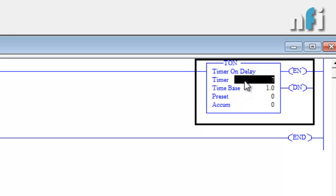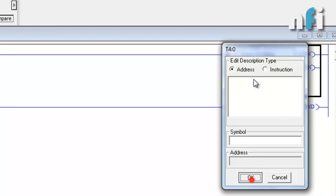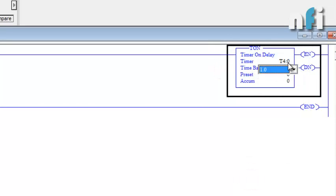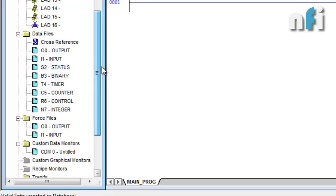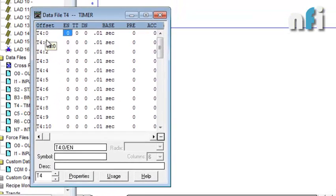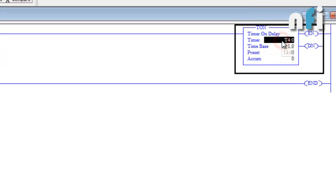In Allen Bradley, the timer address is given by T4:0 — this is my first timer. It starts with T4:0. If you want to verify the addresses, you can go to Data Files, click on Timers, and you'll see different timers here: 4:0, 1, 2, 3, and up to a total of 39 timers. So this is the timer address.